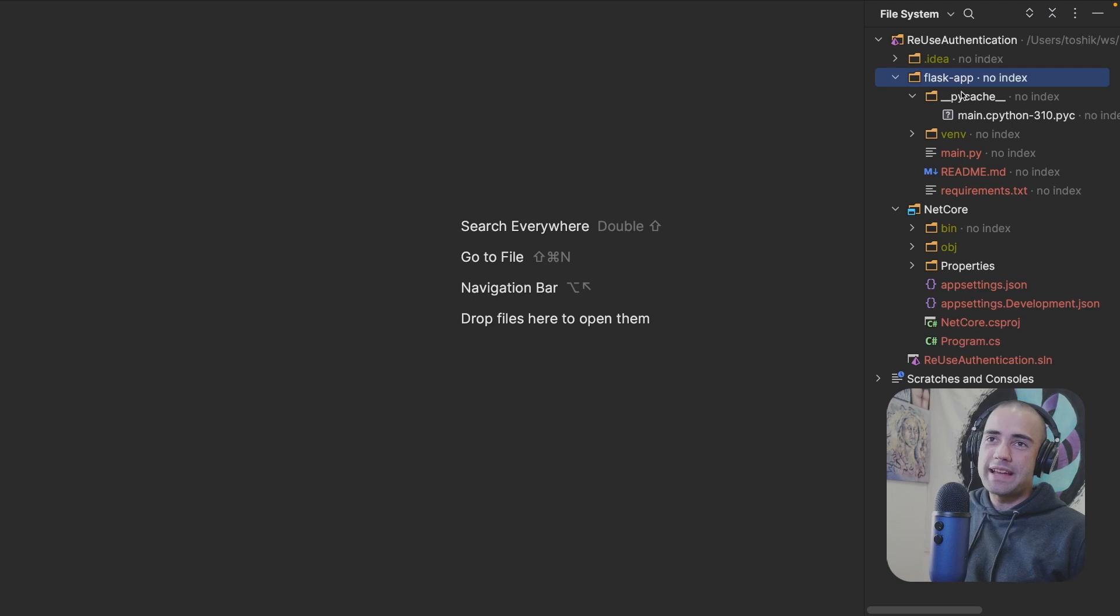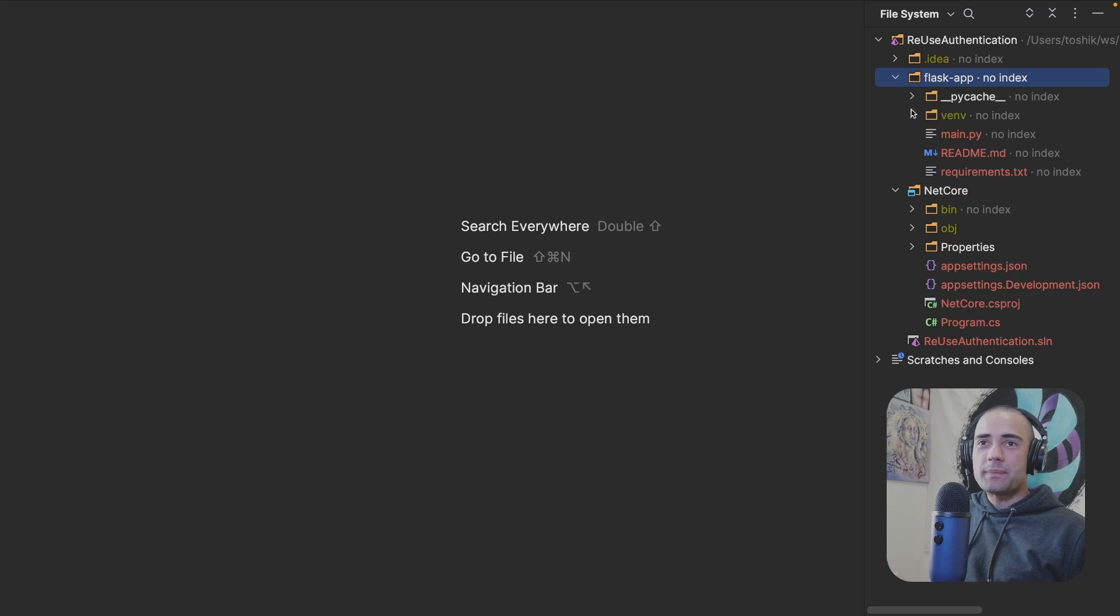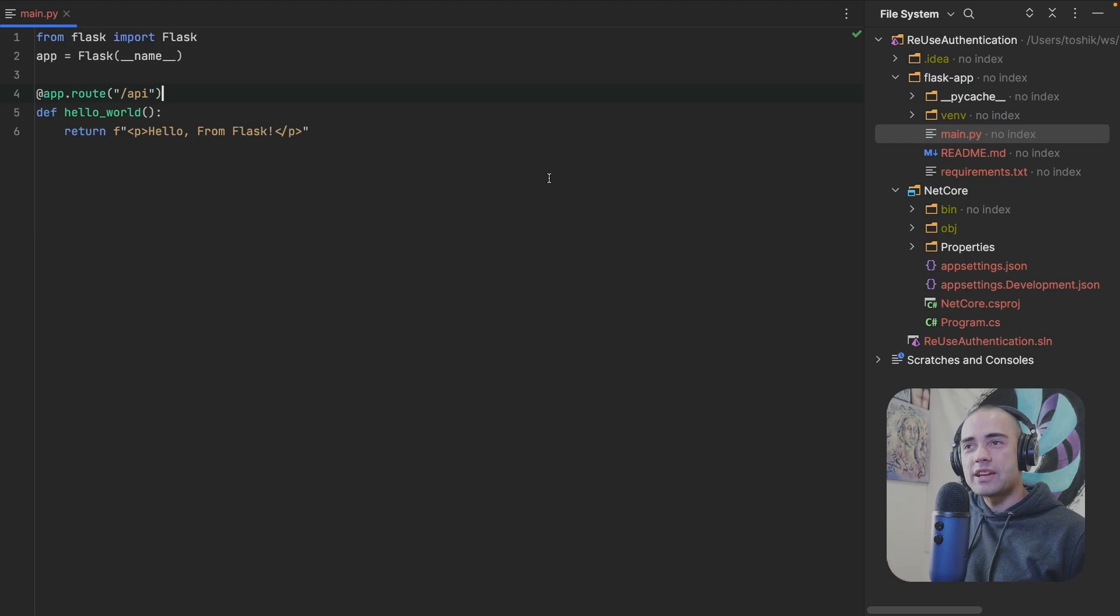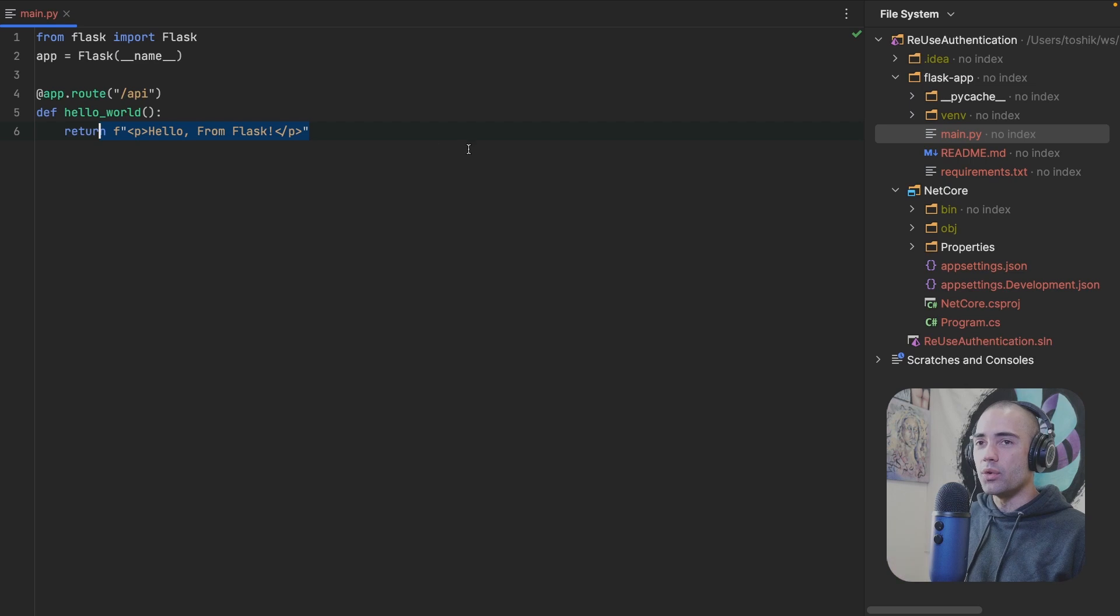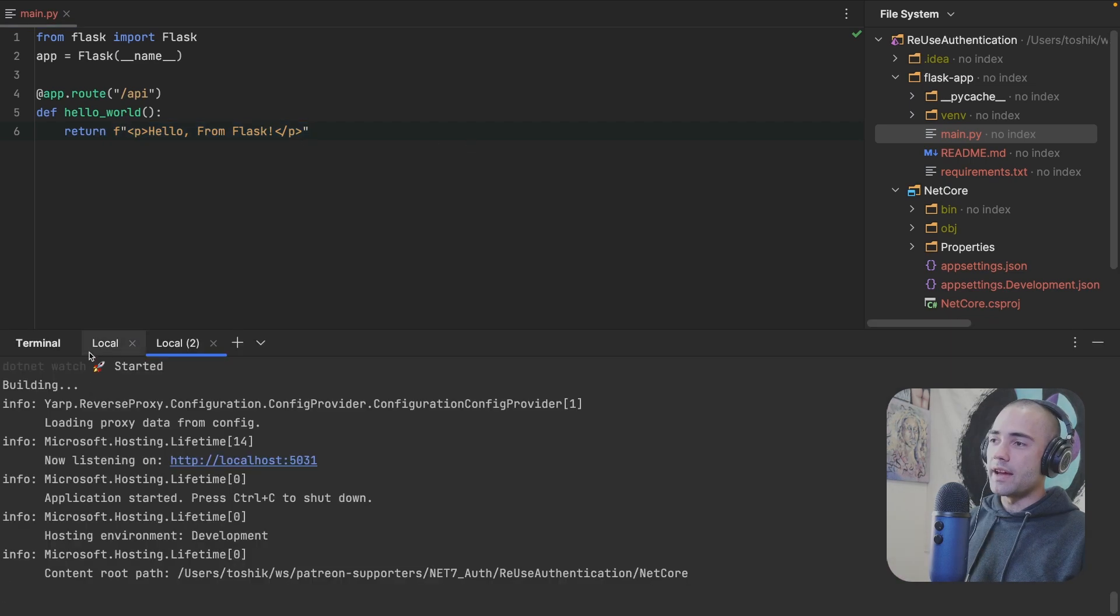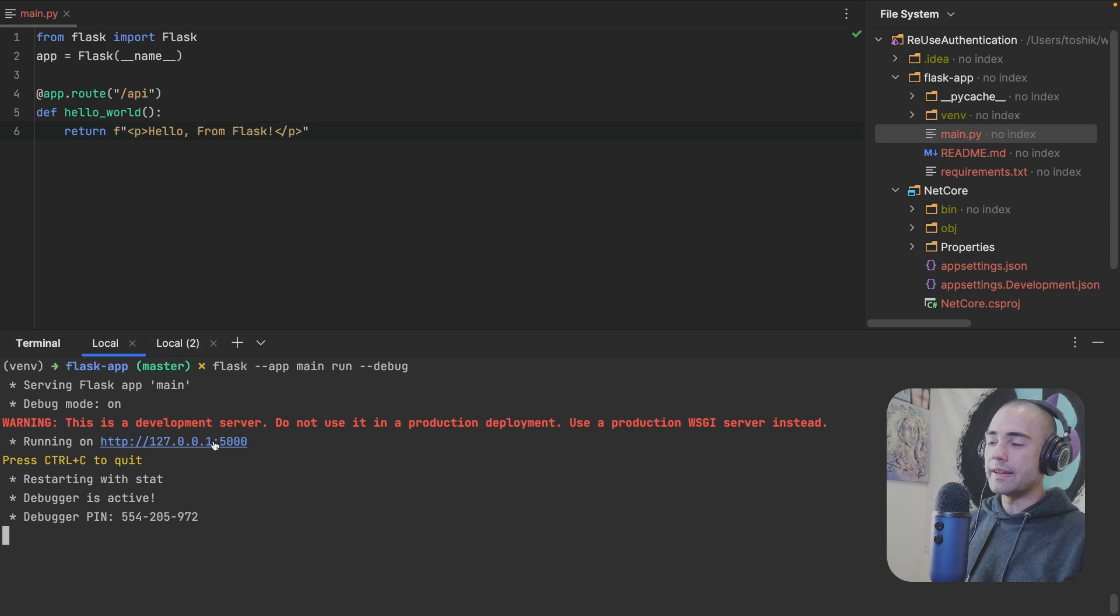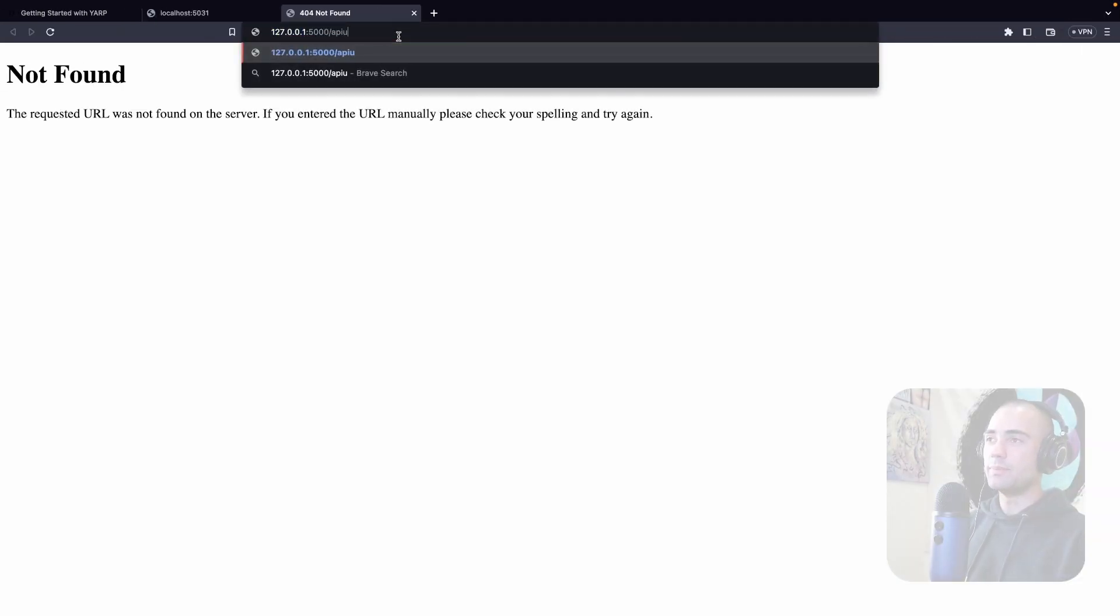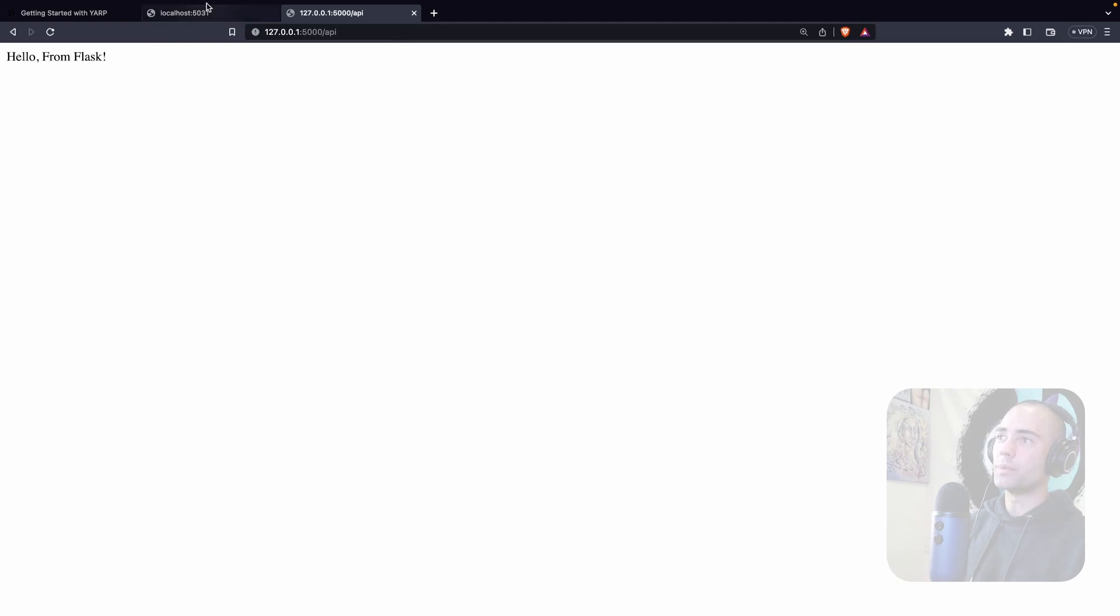Here is the project. I have the file system view because I have a Flask application over here, which doesn't open very well in a solution view. The PyCache, don't worry about that. We have a .NET Core project. We have the Flask application. Flask application is very small. We just have one endpoint and we're saying hello from Flask. Now, the Flask and the .NET Core application are already running. If I open the Flask application, nothing is going to be here unless I go to API and then we see hello from Flask.